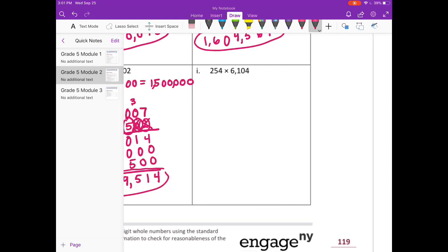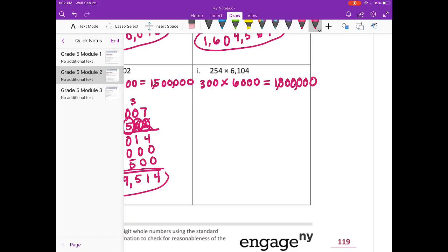Alright, last one — Part I. 254, I'll round to 300. Times 6,104, I'll round to 6,000. 3 times 6 is 18, plus 5 zeros. Our estimate is 1,800,000. So 6,104 times 254.